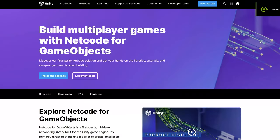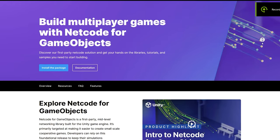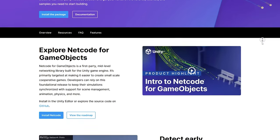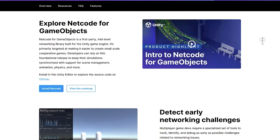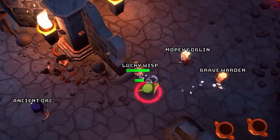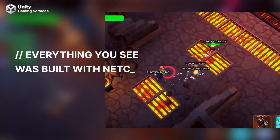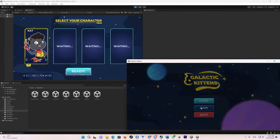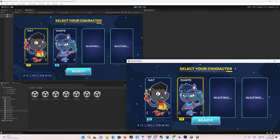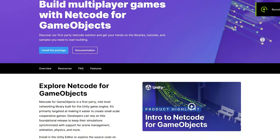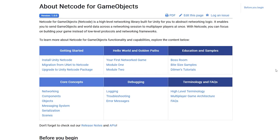This video is sponsored by Unity. Netcode for Game Objects is a high-level networking library built for Unity to abstract networking logic. It enables you to send game objects and world data across a networking session to multiplayer players at once. With Netcode you can focus on building your game instead of low-level protocols and networking frameworks. You can check the link for the full documentation about Netcode for Game Objects down in the description.